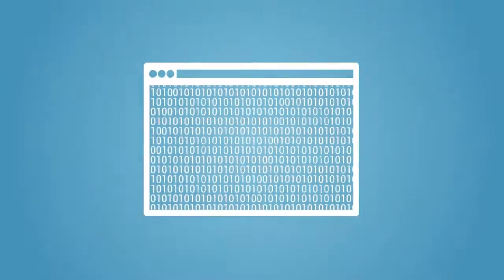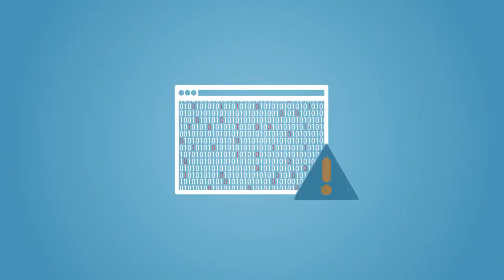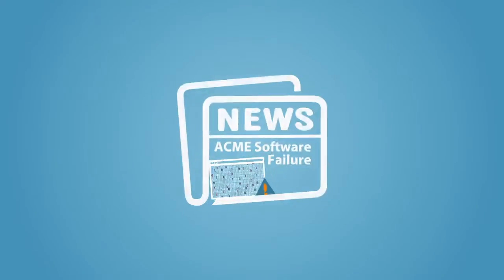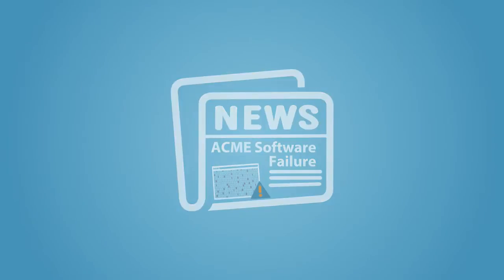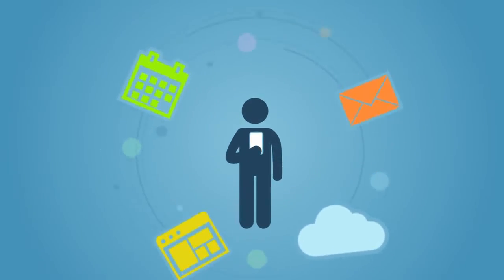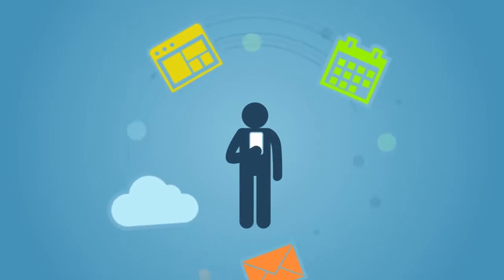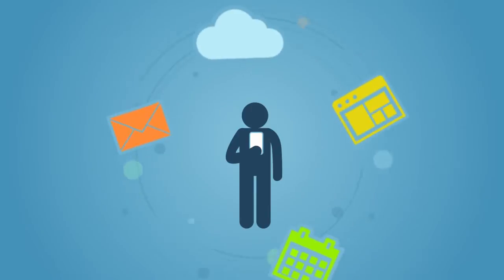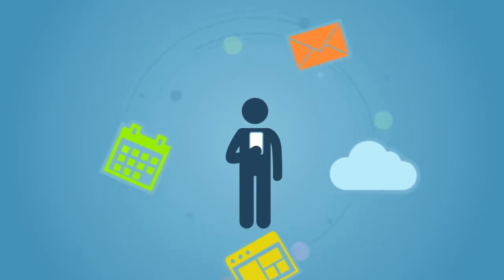Today even the smallest glitch can land your company in the headlines. The expectation is that your application works anytime, all the time.